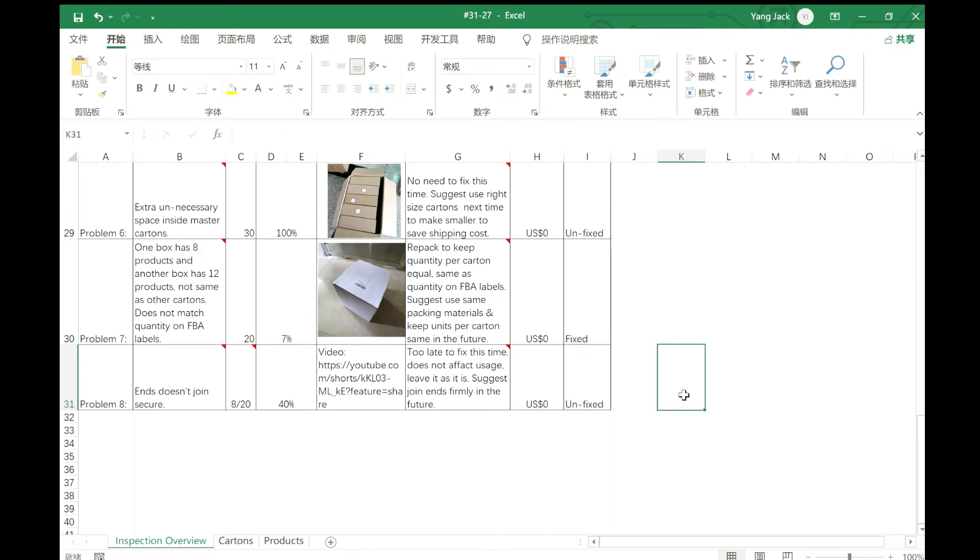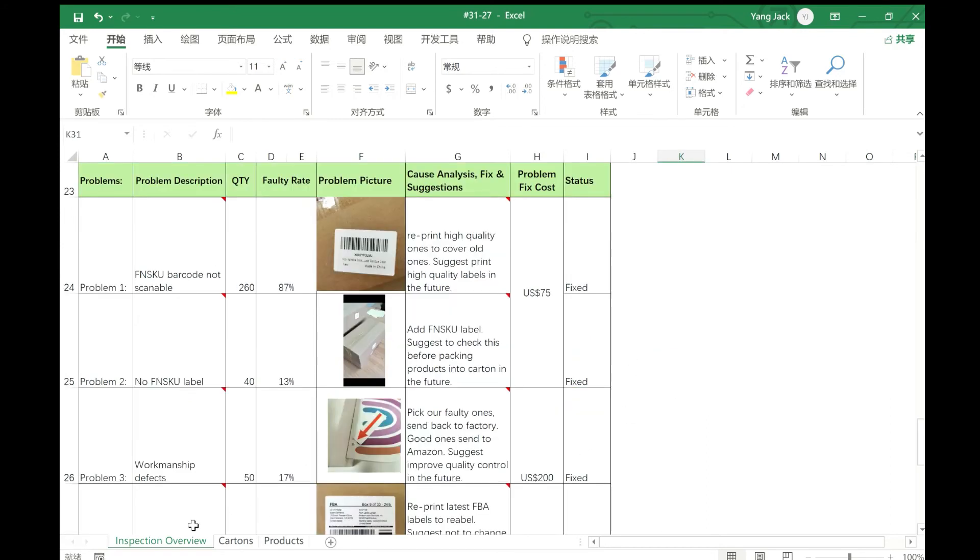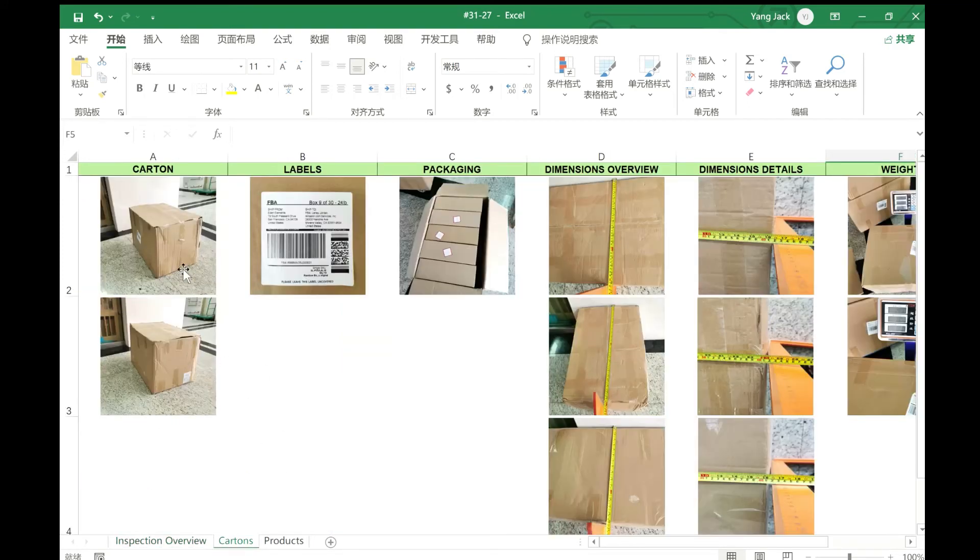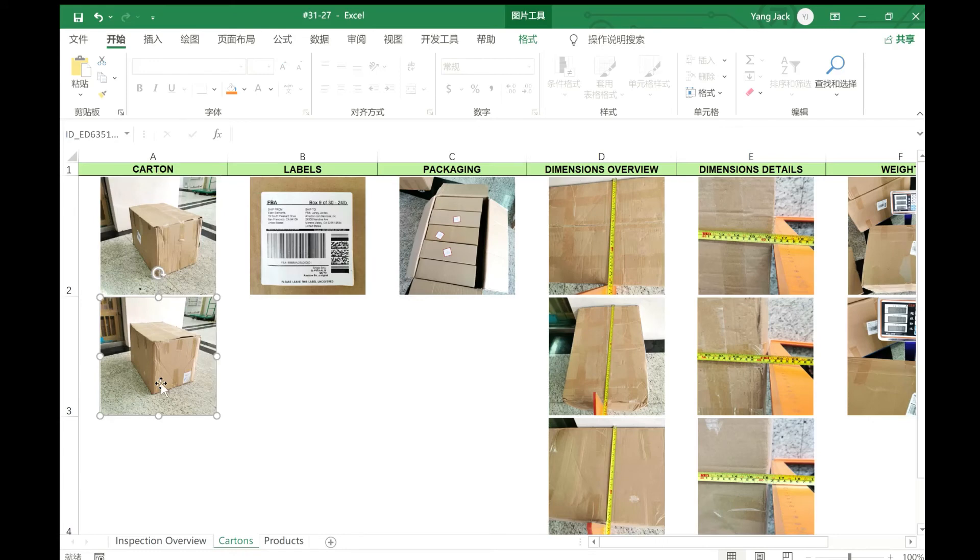So this is an overview to see all this shipment. The most important information is on this sheet. The second sheet is for the cartons, the cartons condition.